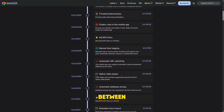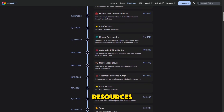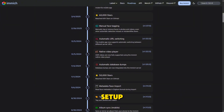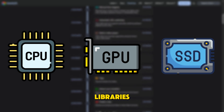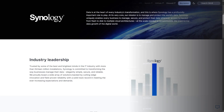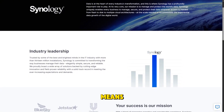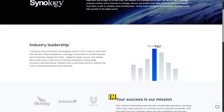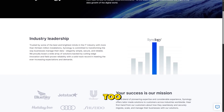Performance also differs between the two. Immich's speed depends on the resources of the server it runs on and the efficiency of your setup. If you allocate enough CPU, GPU, and storage, it can handle massive libraries quickly. Synology Photos is optimised for the hardware it ships with, which means predictable performance but less flexibility in scaling beyond that hardware.